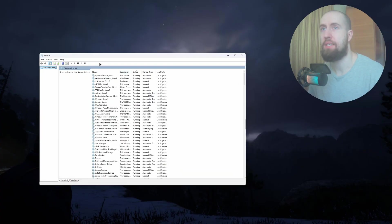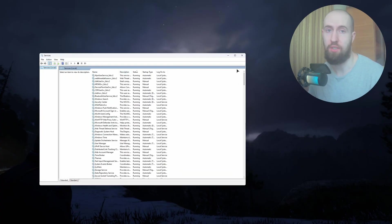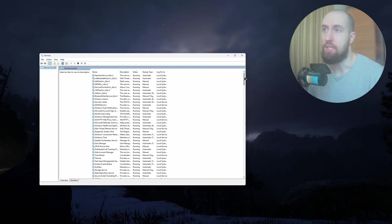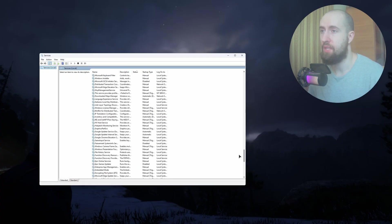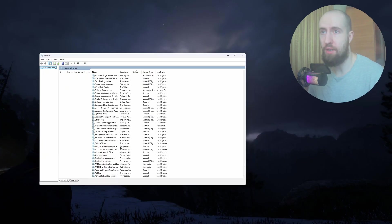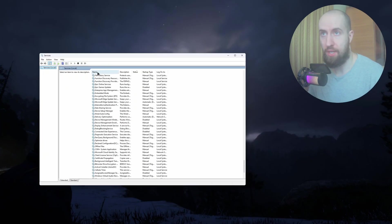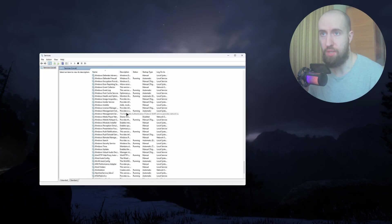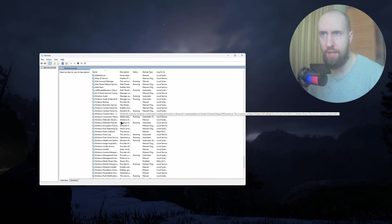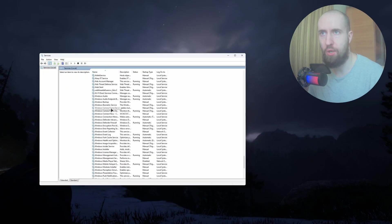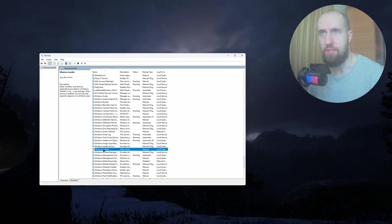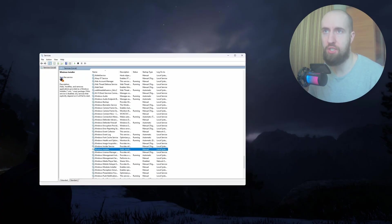The other thing you can try is open up your Services. Just search for it in the Start menu, then scroll all the way down and look for Windows Installer. Make sure to sort it by name and find Windows Installer.